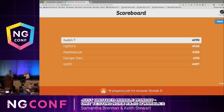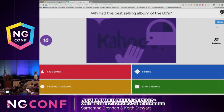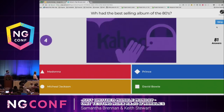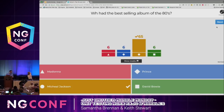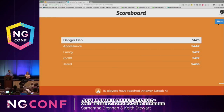Question five: who had the best-selling album of the 80s — Madonna, Prince, Michael Jackson, or David Bowie? Michael Jackson just wins everything. Who is Danger Dan? Who is Applesauce? Question six: what type of observable does the subscription carrot work with? Hot observables. 43 correct answers.